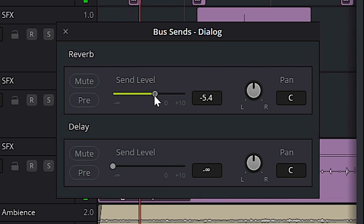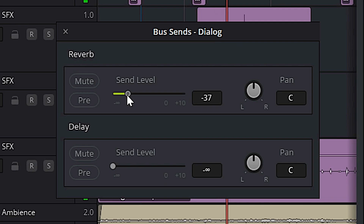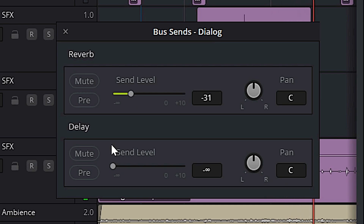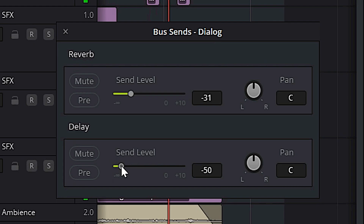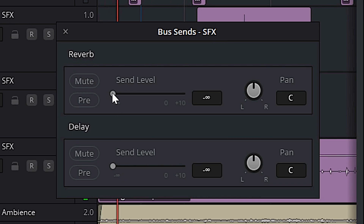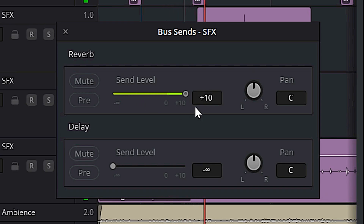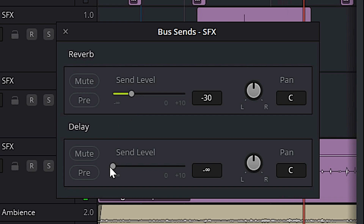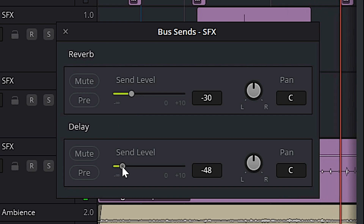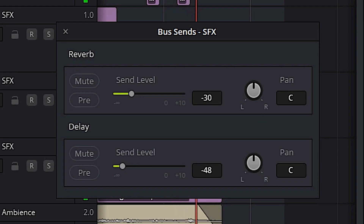[Audio demo plays while send levels are being dialed in — dialogue heard with increasing reverb and delay applied.]